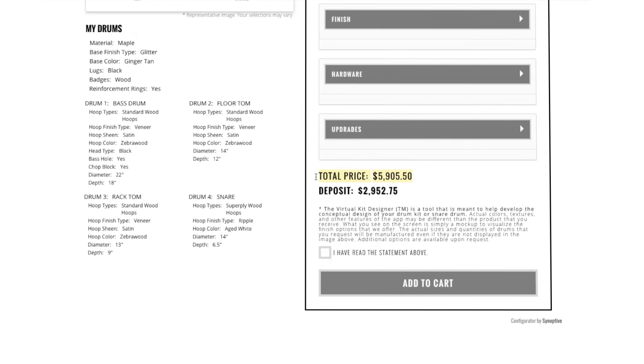You'll be able to see the total price and deposit you'll pay when you're ready to order. On the left, you'll be able to see all the specs you've picked out for your drums.